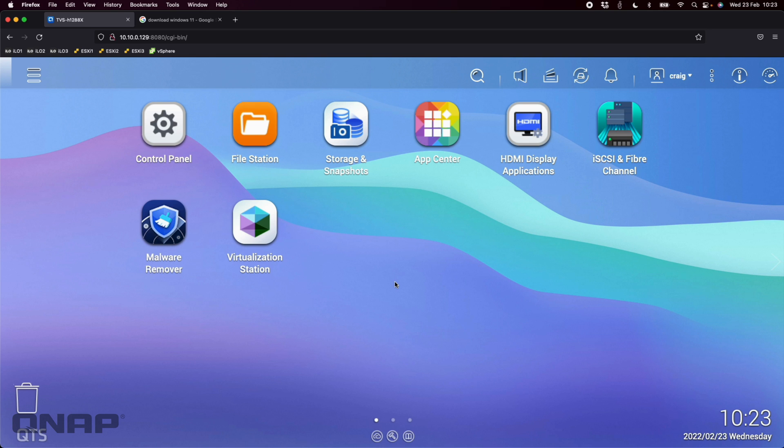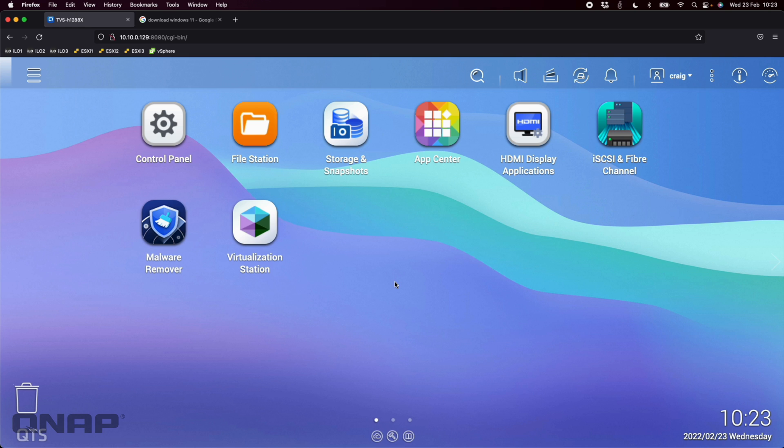Today's video is going to be an update video. Nine or ten months ago I did a Windows 11 virtual machine setup video in our Virtualization Station that was using a development edition of Windows 11 because it hadn't been released yet. In today's one I'm going to show you some changes we've made since then.